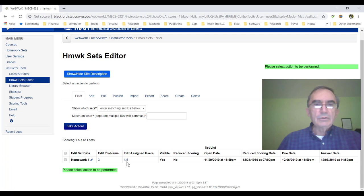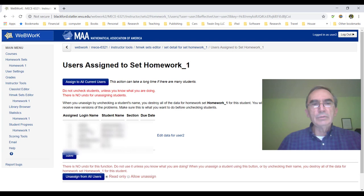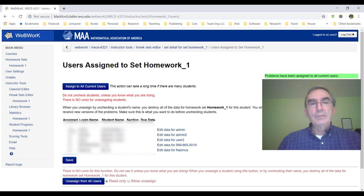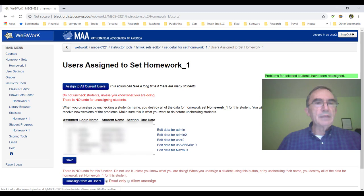Since we're happy and know this homework is great, we click this link that shows how many students are assigned. We can see that admin, admin2, this 956, and Moose don't have this assigned — only I have it because I was doing the problem. Since I'm sure I want to assign this to everybody, I click here and assign it. Be careful with unassign — it's dangerous because when you unassign, whatever work the student did will be lost. Right now everybody has this problem assigned to them.